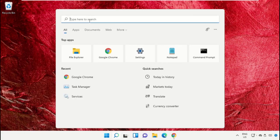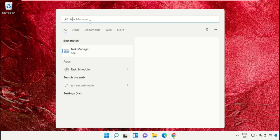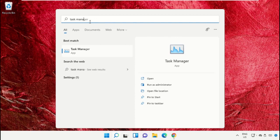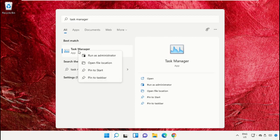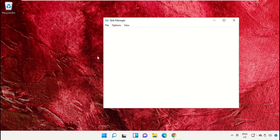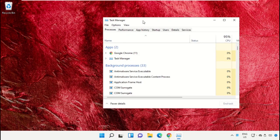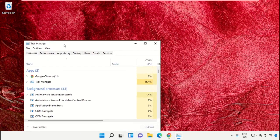Click on the search bar and type 'Task Manager'. Click to open it and select 'Run as administrator'.